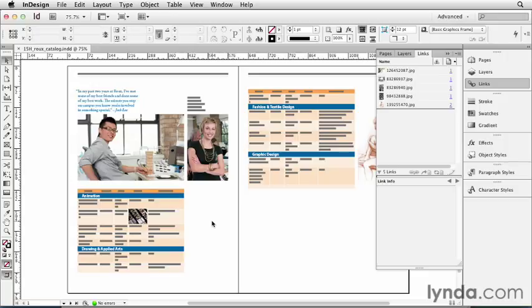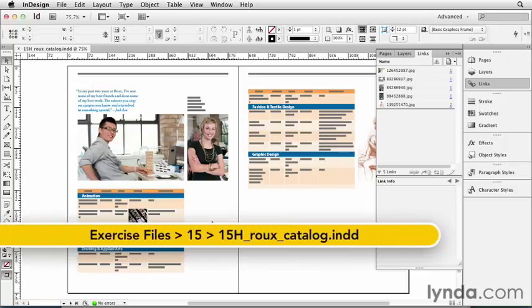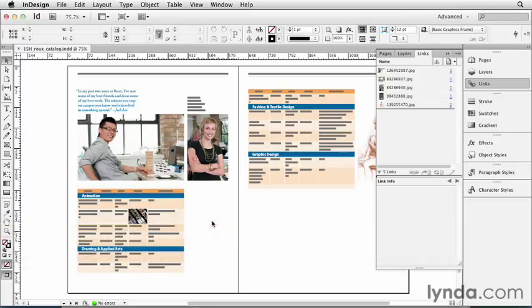Where do tables usually come from? Well, most of the time they come from some Microsoft product, either Word or Excel. So let's take a moment to look at how InDesign imports these tables and what happens when the original file gets updated.